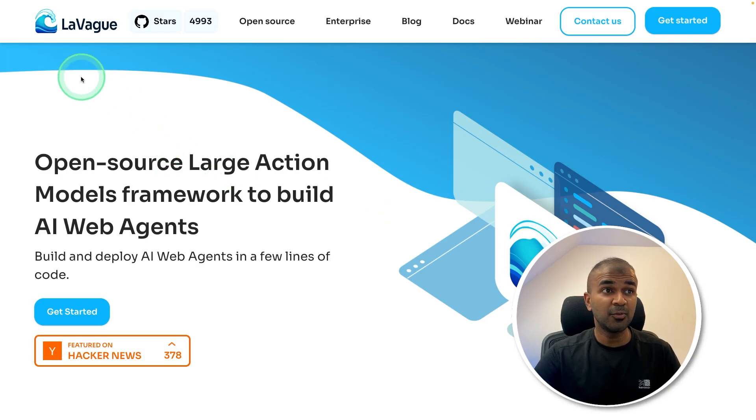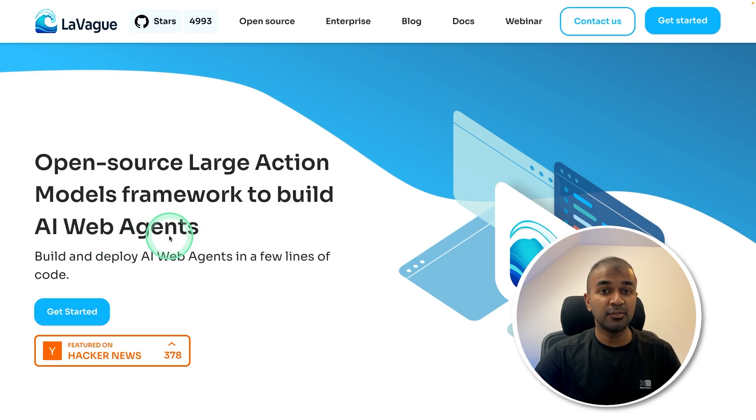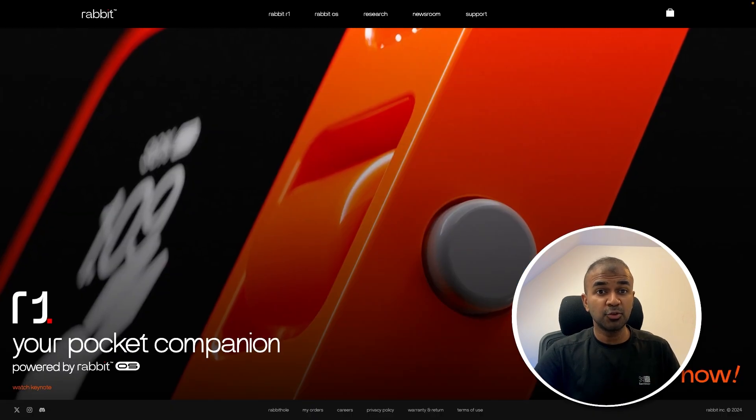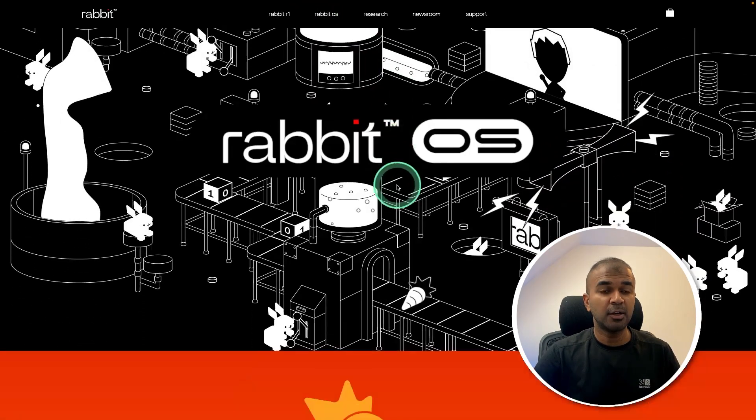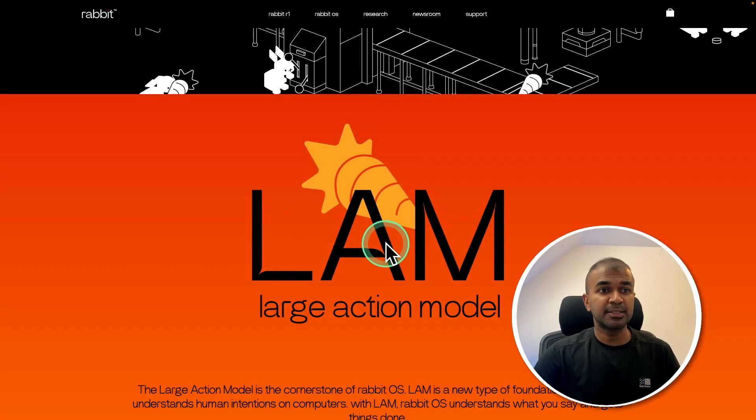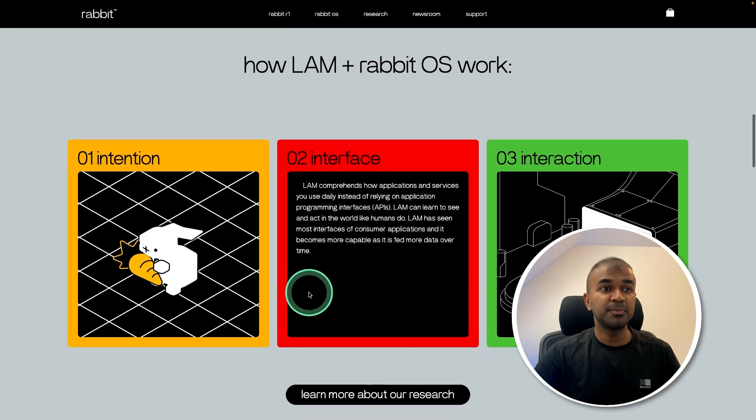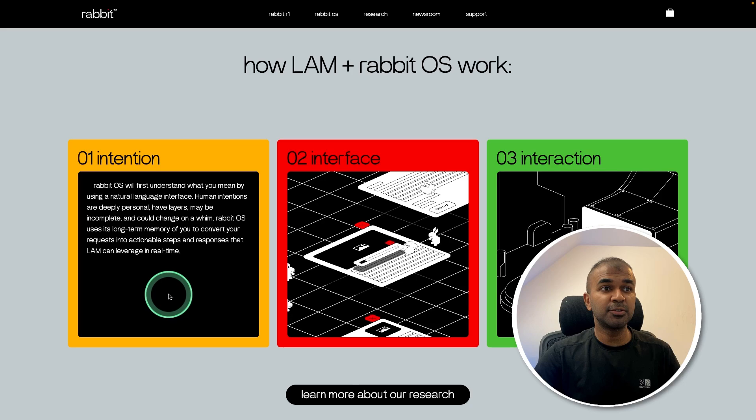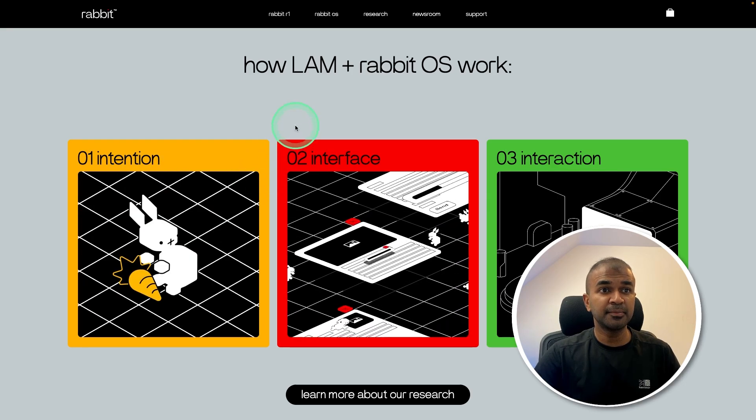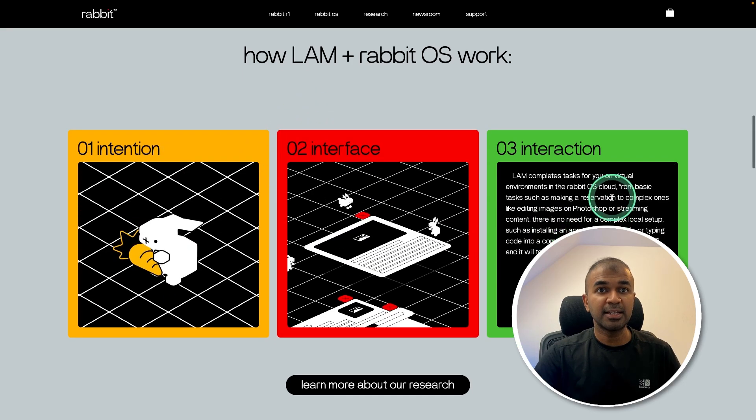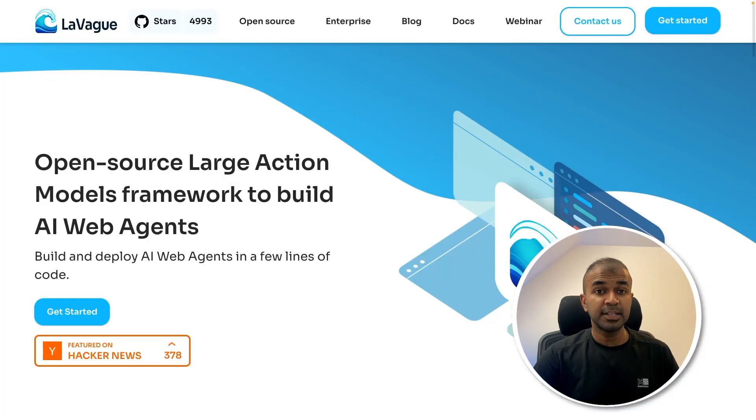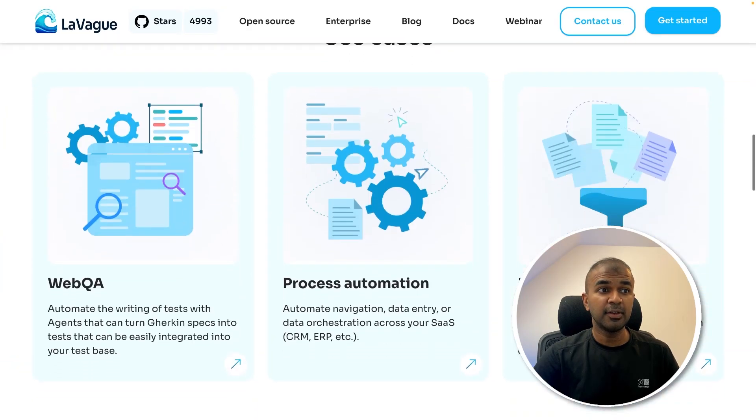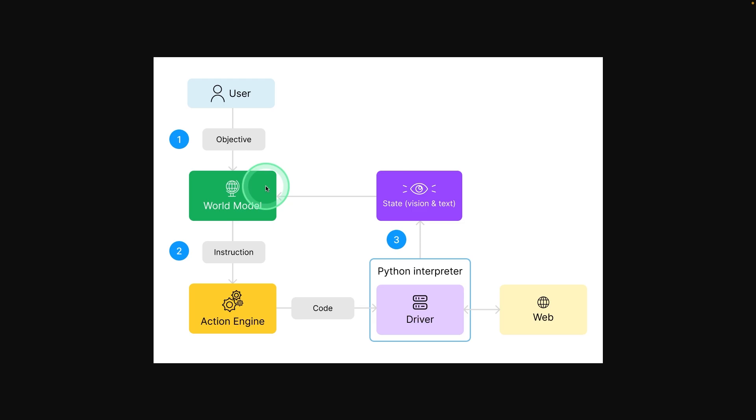This is amazing. Now we have LaVeg, an open source large action model framework to build AI web agents. We recently saw rabbit and rabbit OS. The base is that it uses a large action model, which means it's able to understand user's intention, go through the interface and interact with it. Same thing you can see in LaVeg, where you are able to understand user's intention, navigate through the interface, and finally perform actions.